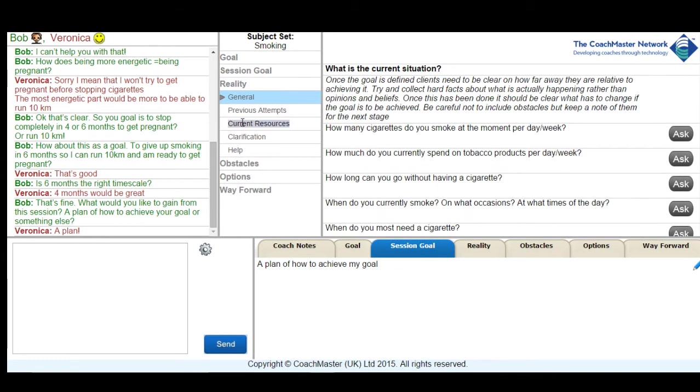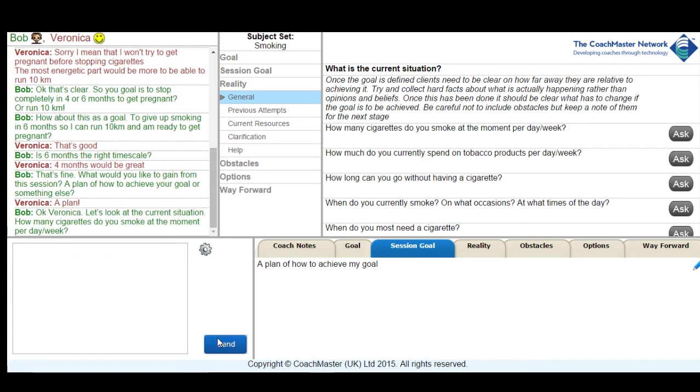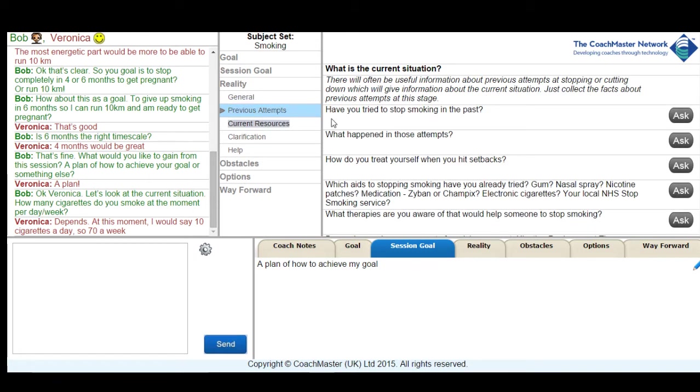We were then able to move on to the reality stage of the GROW process. The point of the reality stage for the coach is to discover what is currently going on for the client in terms of their current position in respect of their goal. So it's how many cigarettes is the client smoking at the moment, whether they've tried to give up before, what resources they have. Generally information about the current position is incredibly useful for the coach to understand where the client is in relation to their goal.